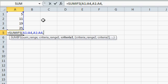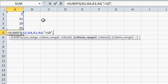Comma, what is the criteria? Well, inside of quotes, I'll say greater than 10, close quotes, comma.